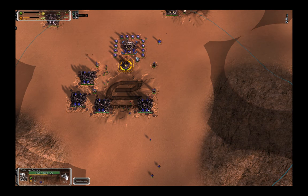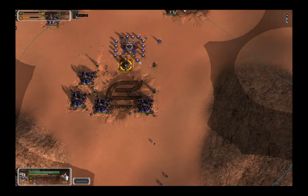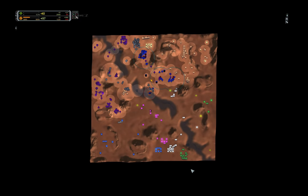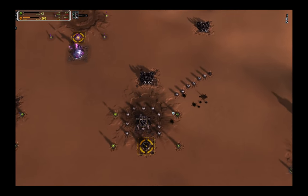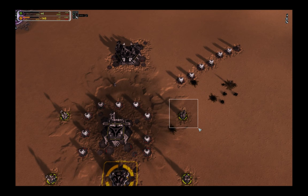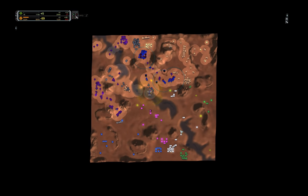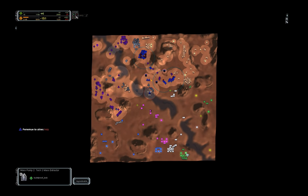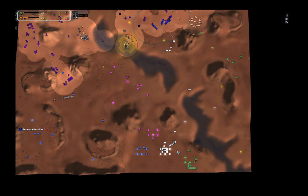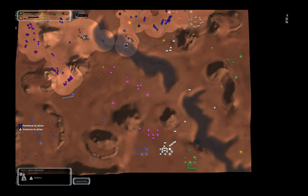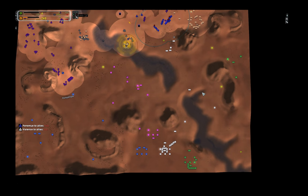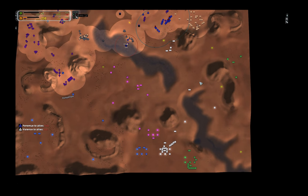I went first land, second air jester first and this jester killed an upgrading mech of the enemy air player. This was to signalize him that I am not going to screw around and instead push aggressively.